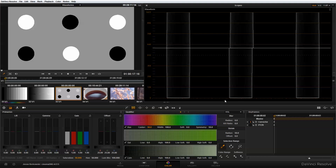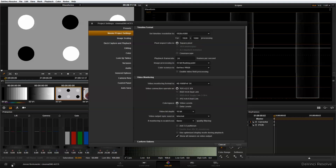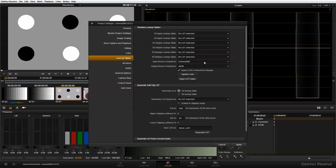Let's switch out of YRGB color space and into ACES color space and see how that affects the representation of our charts. So I'm going to go into my project settings, and in master project settings, I'm going to switch from YRGB to ACES. And in the lookup tables, I'm going to switch to CinemaDNG and SRGB, and let me hit apply.